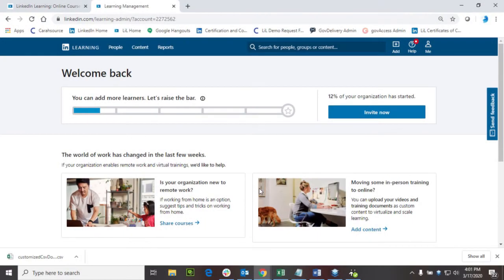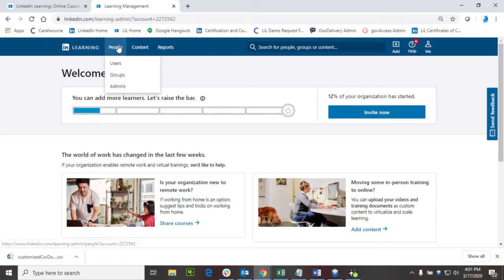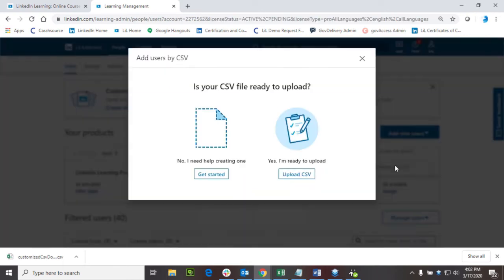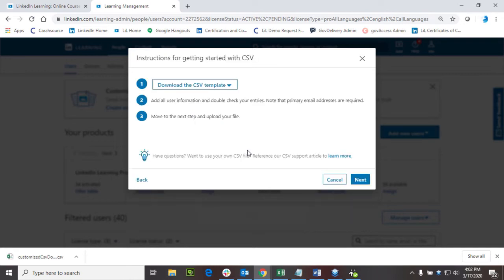In a previous video I demonstrated how to upload users to the platform utilizing the CSV file. There's another option available if you want to upload users who will also have admin permissions.